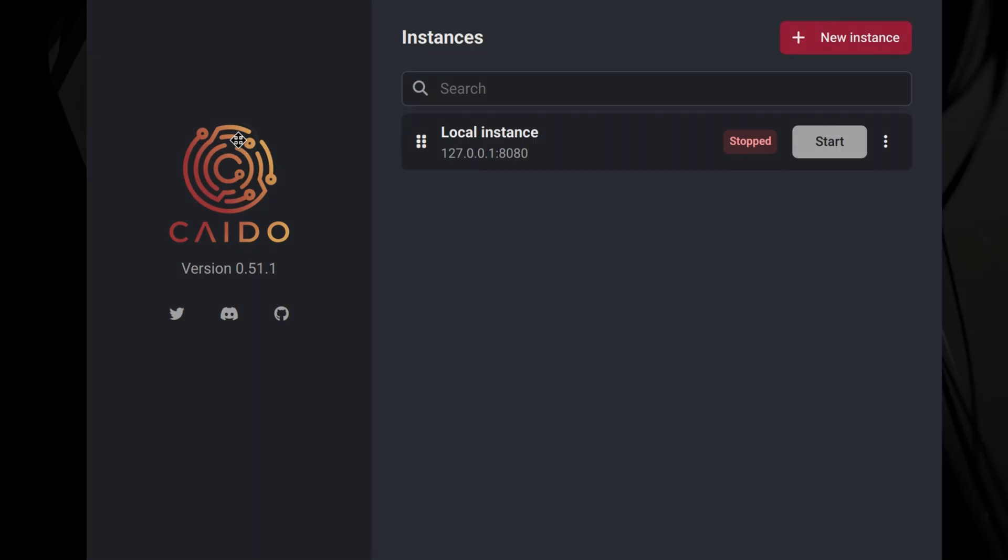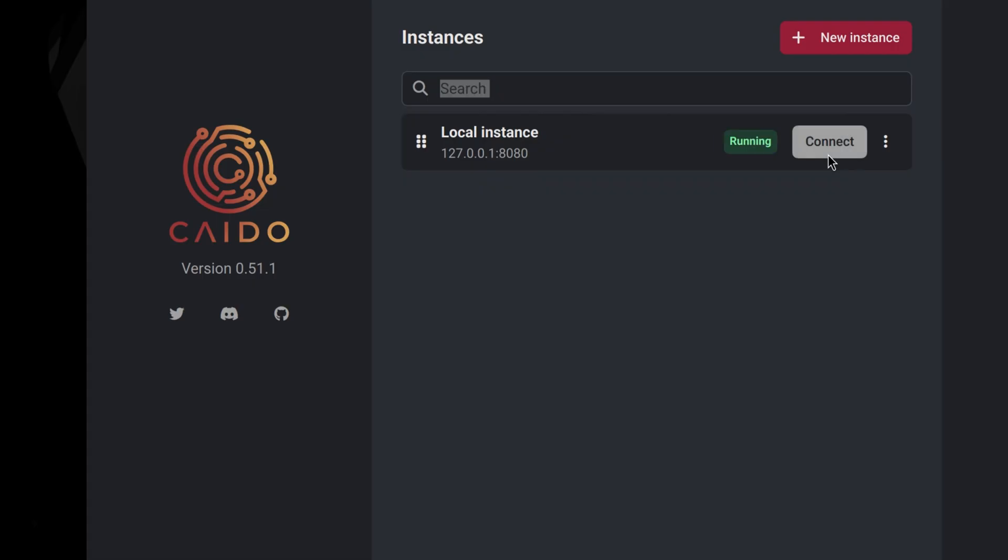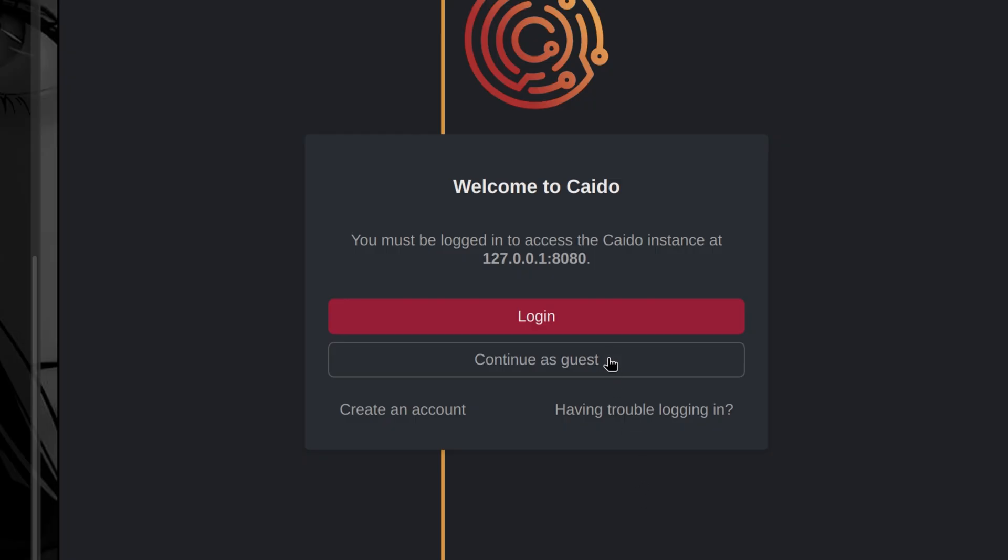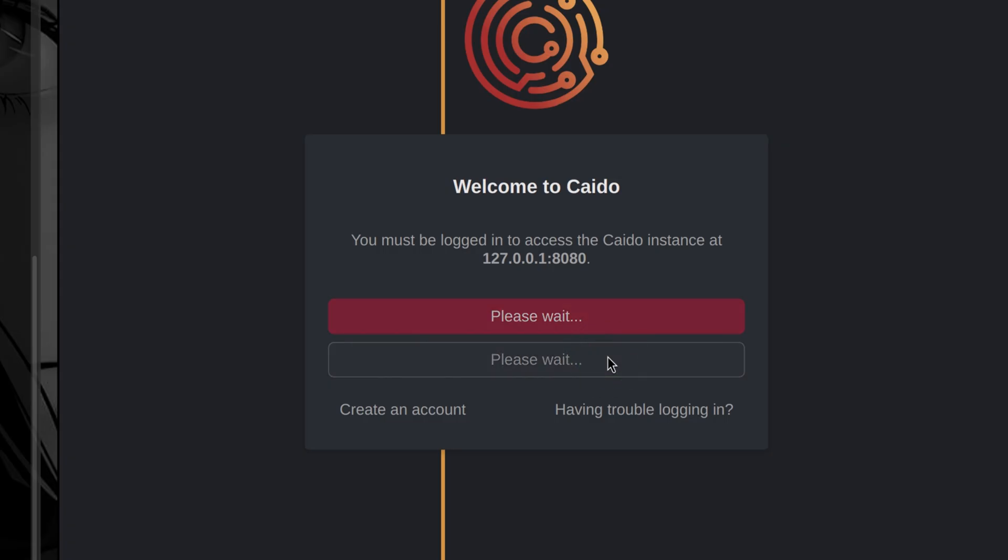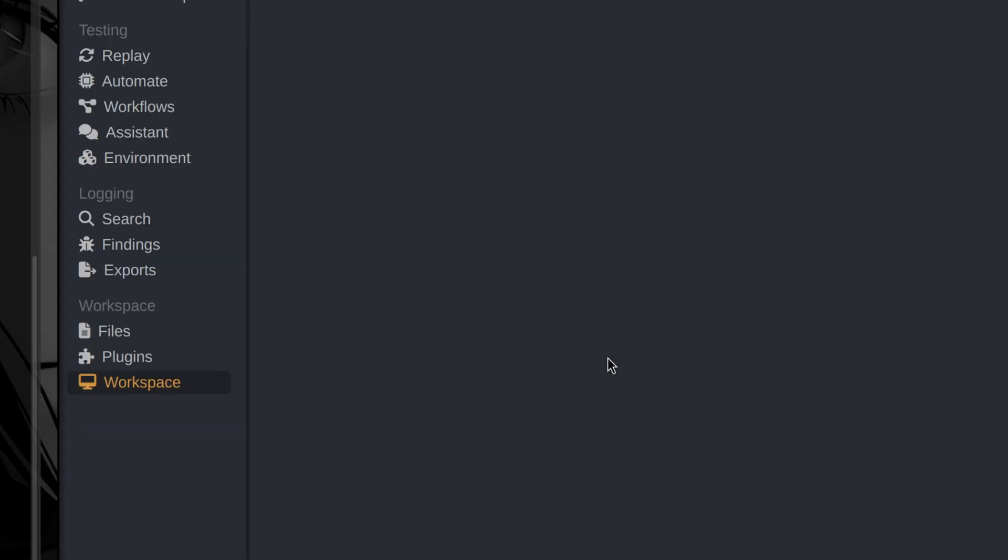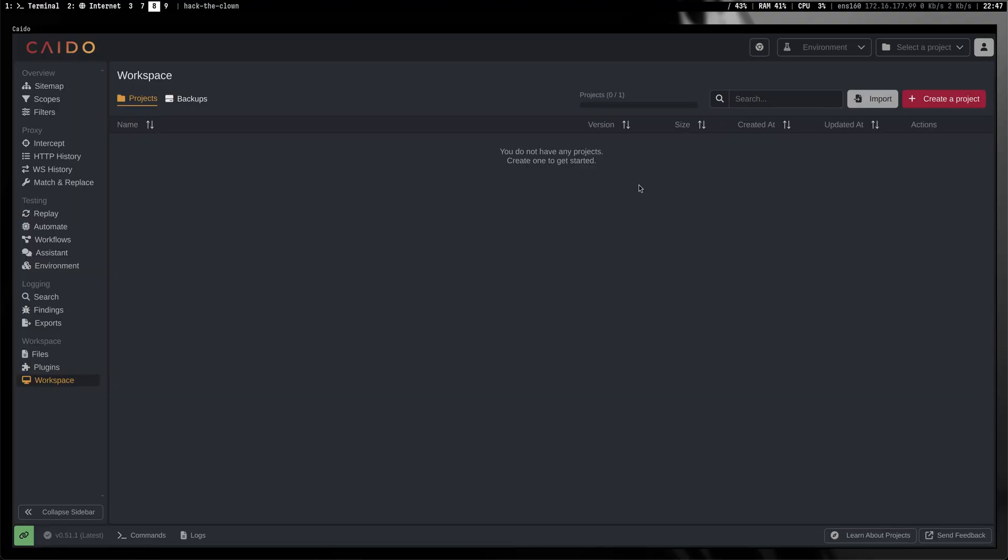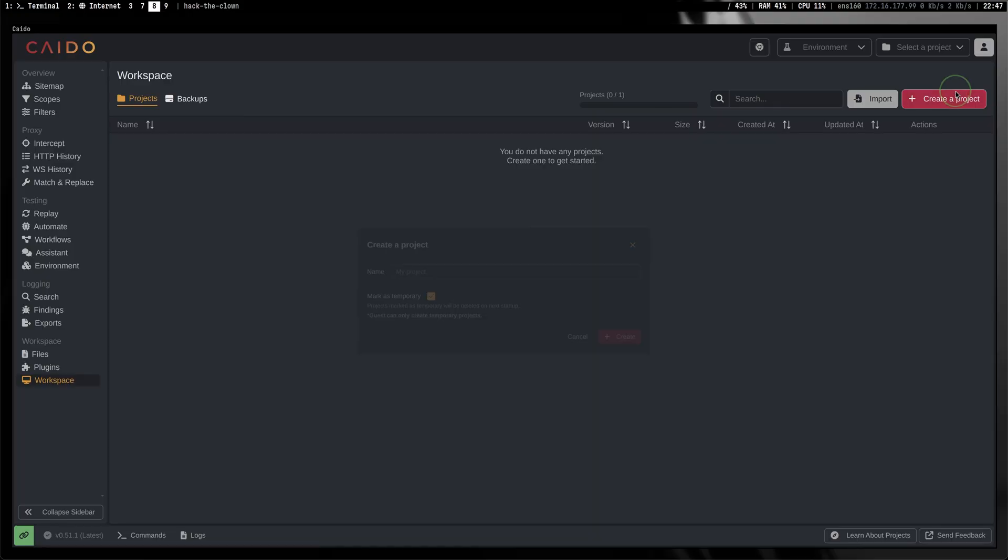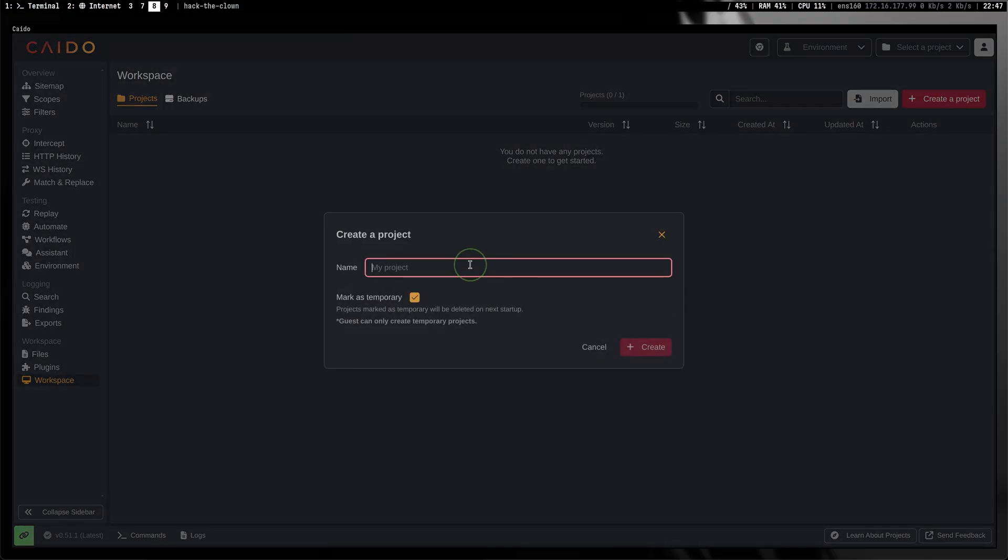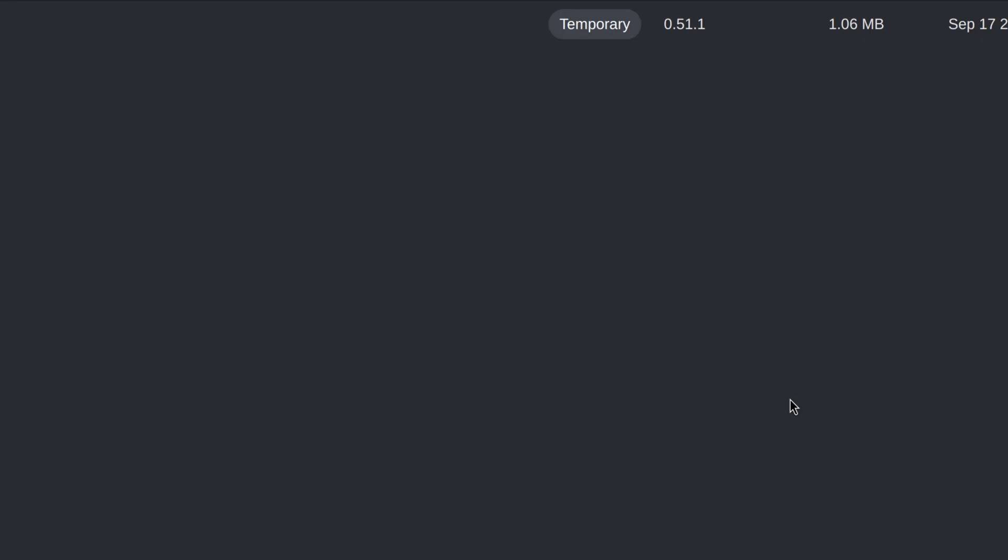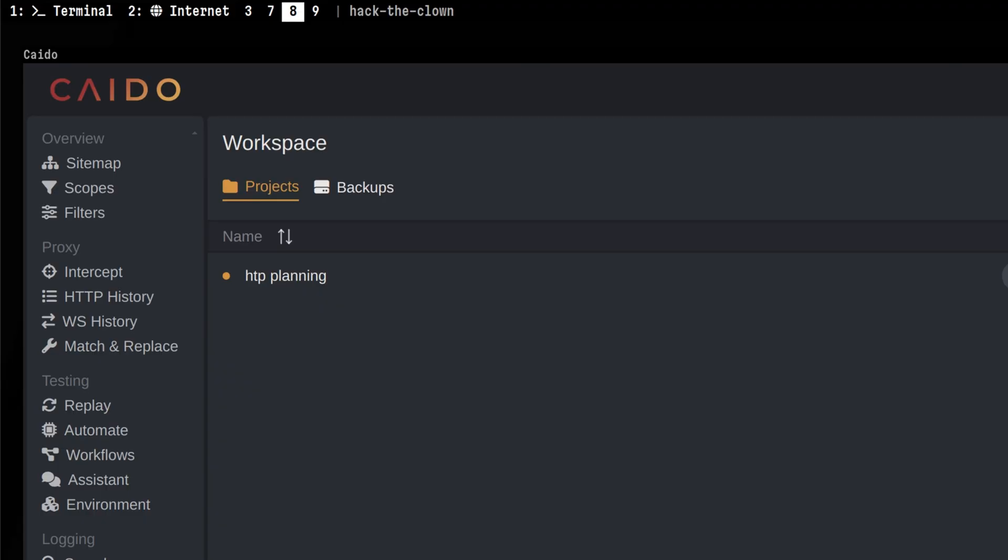This is very similar with Burp, but with unique functionalities. First, we need to start our local instance, so our browser will be able to connect to it. Once it is started, we can close this main window, and we can continue logging in as guests. Let's move this to another workspace to maximize our view. Then we create a new project. Let's name this HTB Planning.